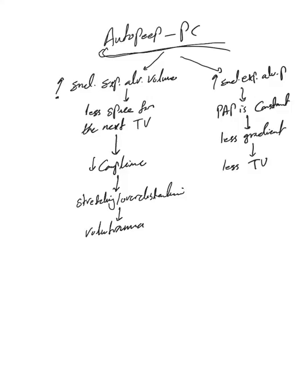Less space for the next tidal volume, decreased compliance, stretching, and overdistention. Volume trauma exactly like the one we explained in volume control. But look here, there is increase in end expiratory alveolar pressure because that's what's auto-PEEP.